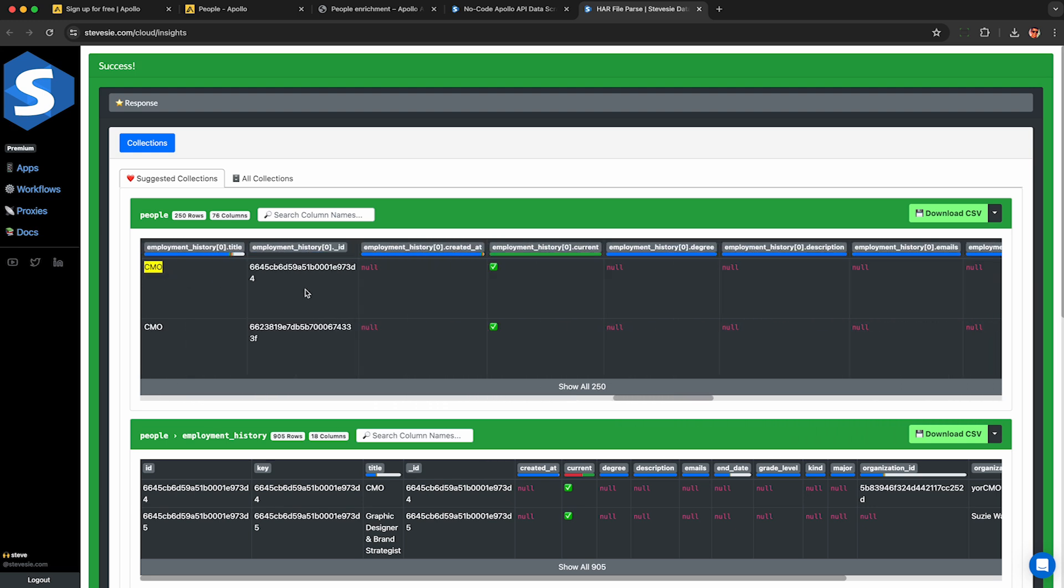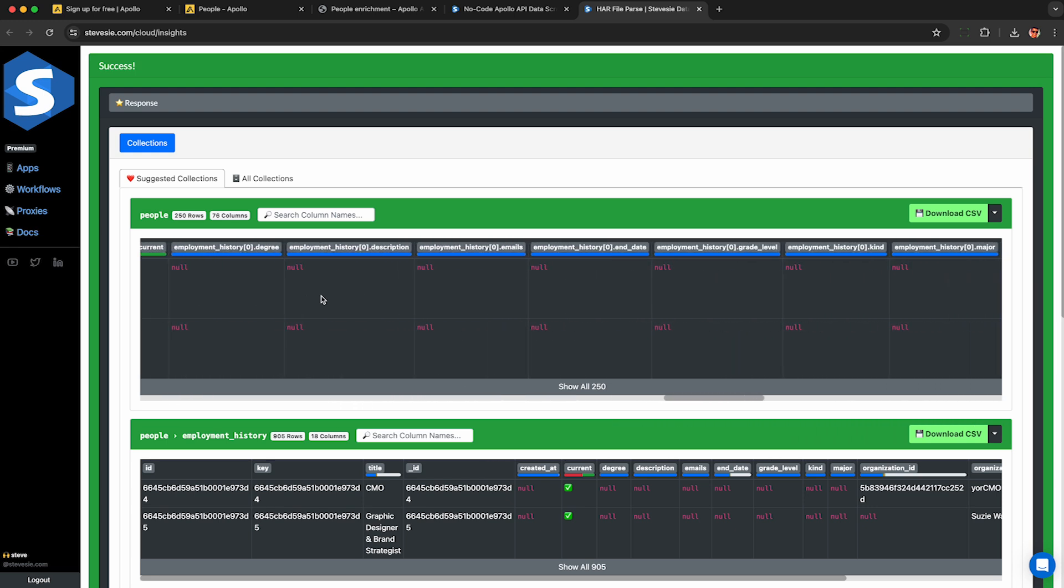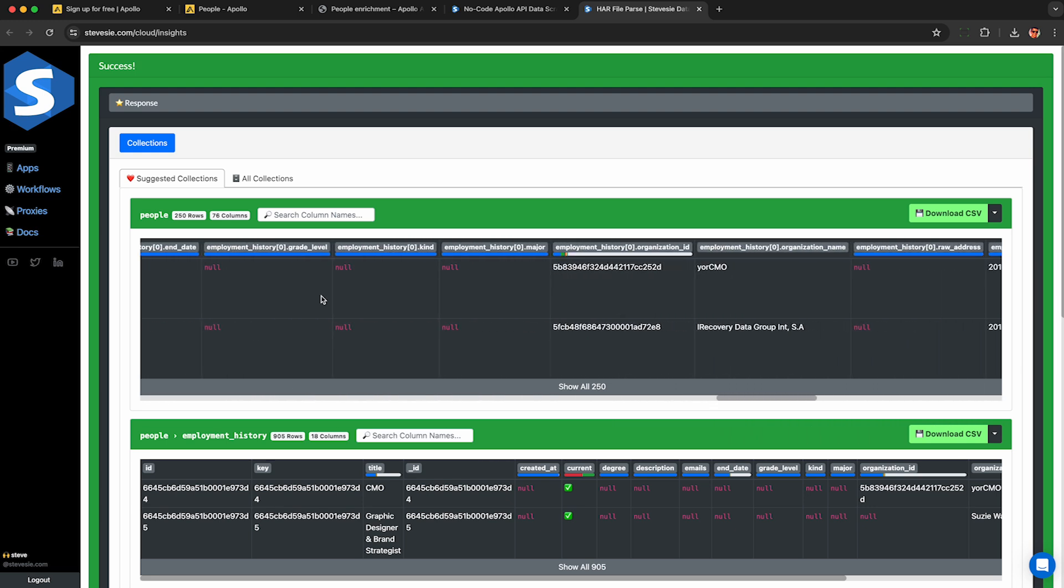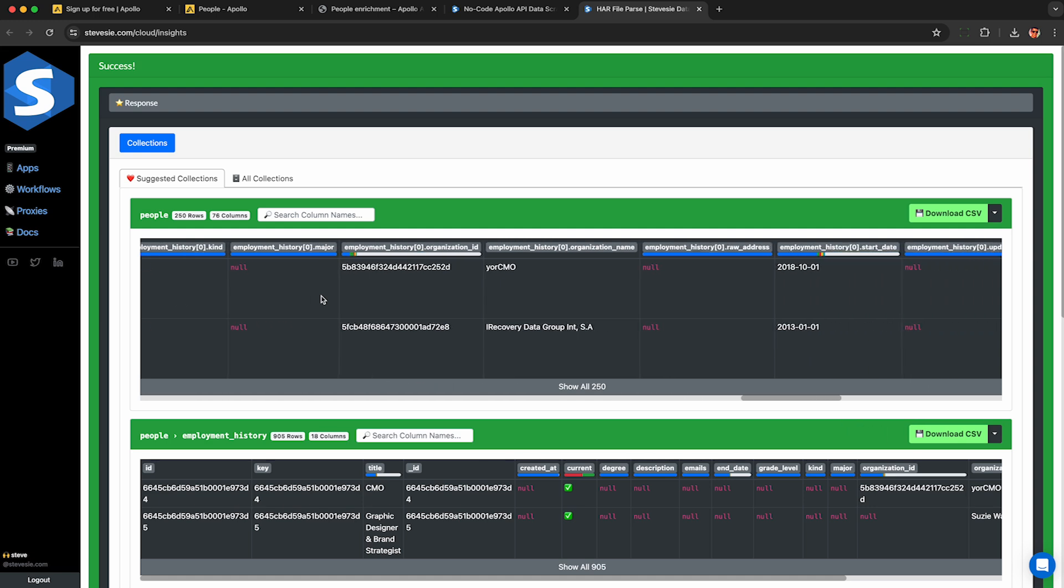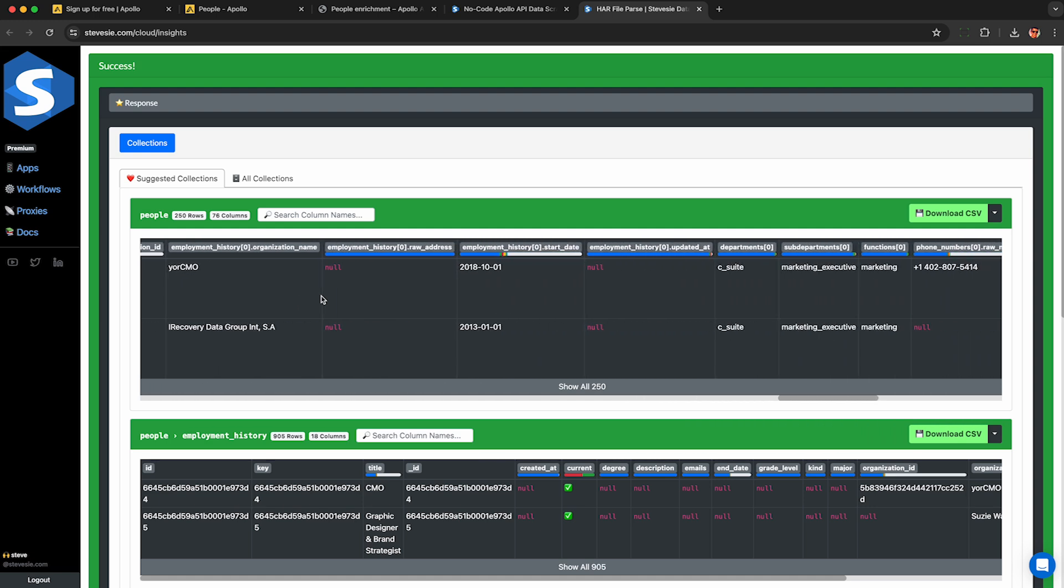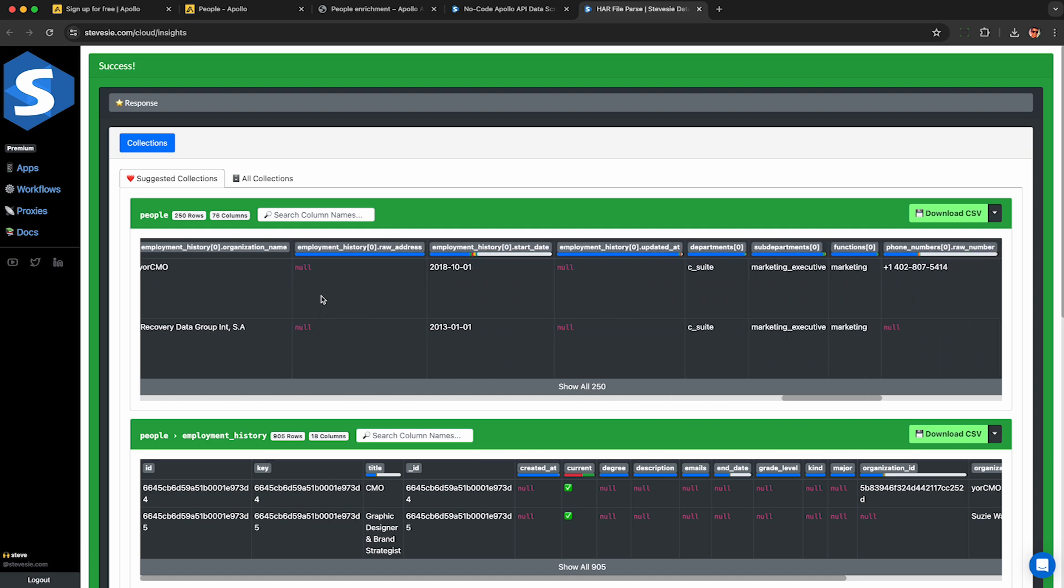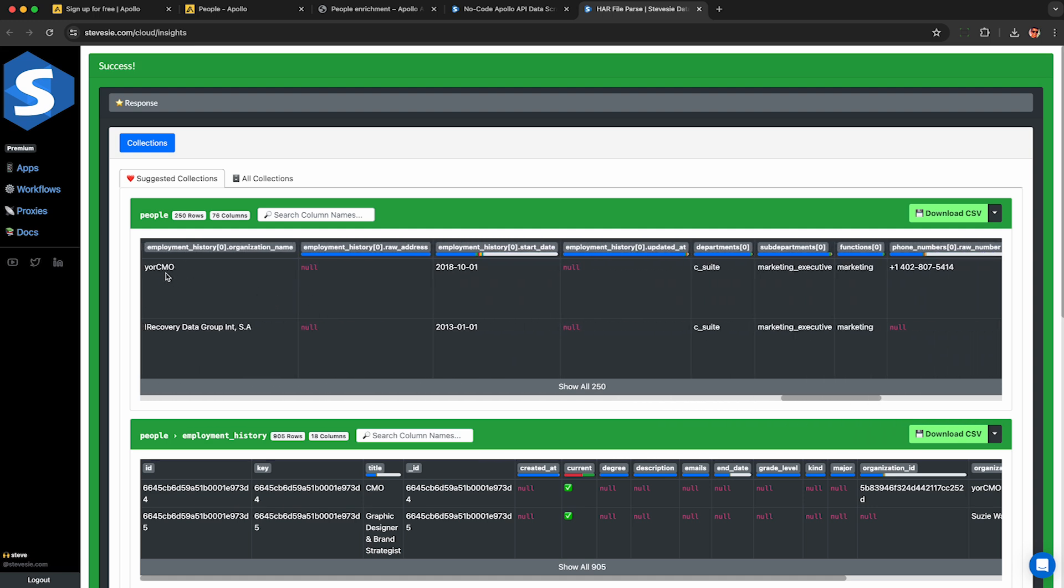This also shows their most recent employment history record. I'll get to in a bit. But this is useful because you can see, for each row, the date in which they started at that current role. So I can see here, your CMO, and then they started in 2018, October 1st. So I get an idea of how long they've been at their current position, which could be useful.